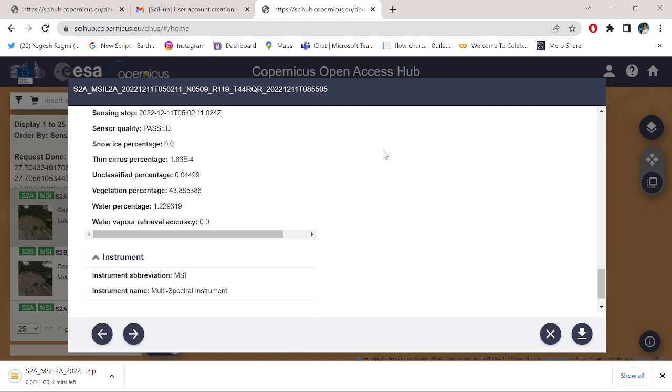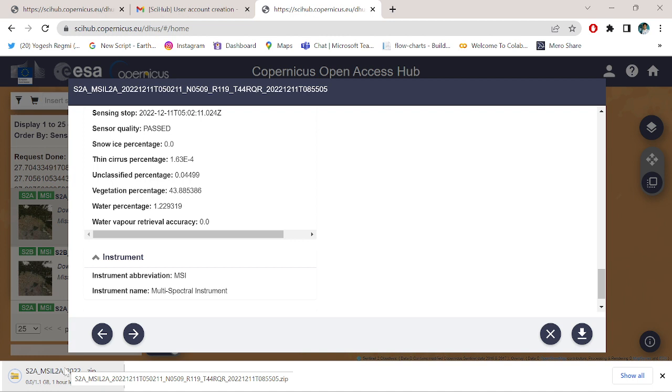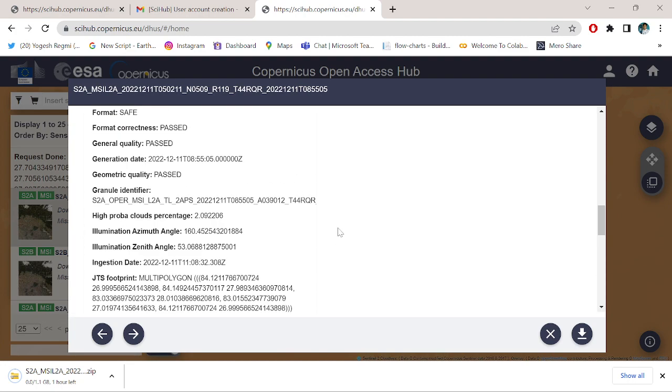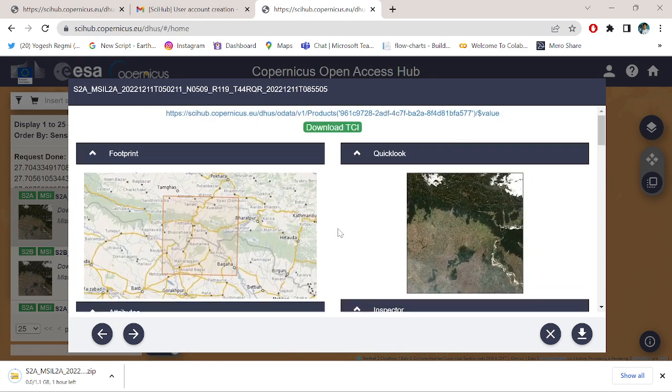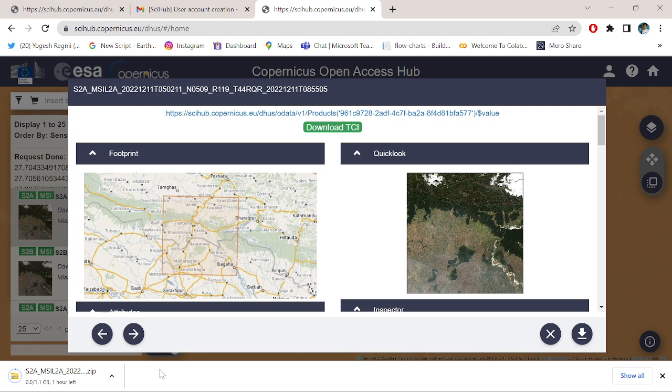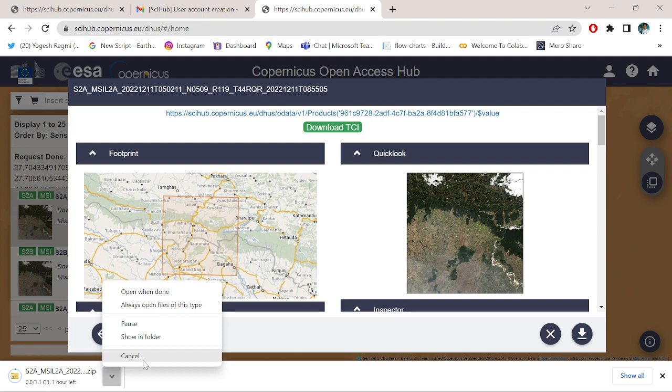Simply click this download button. After clicking the download button, the imagery automatically gets downloaded. Wait for some minutes. It shows me around one hour left. My internet speed is too slow.